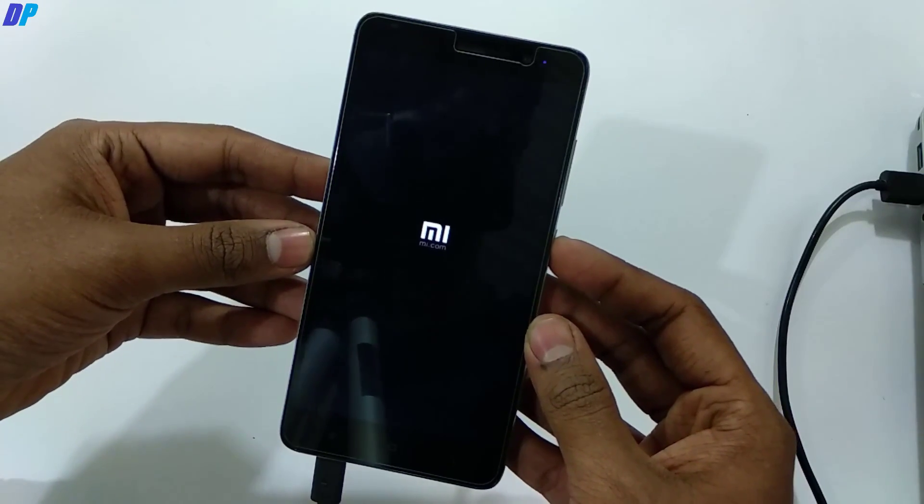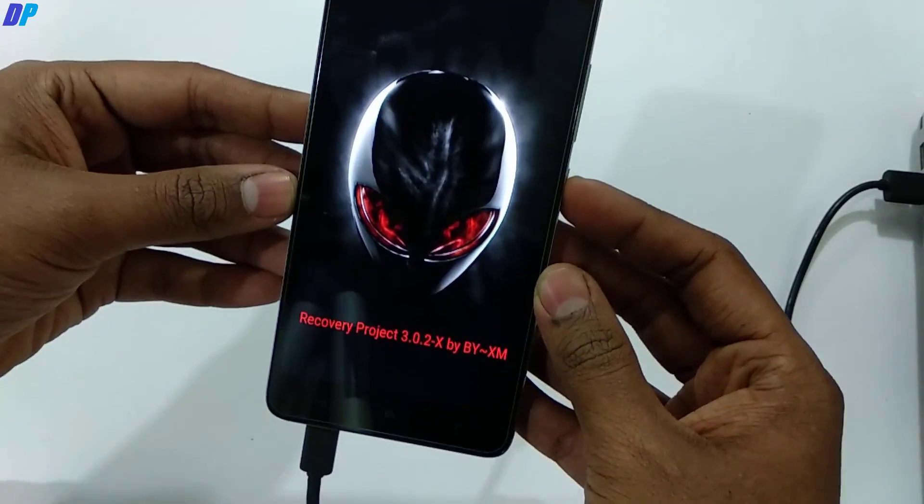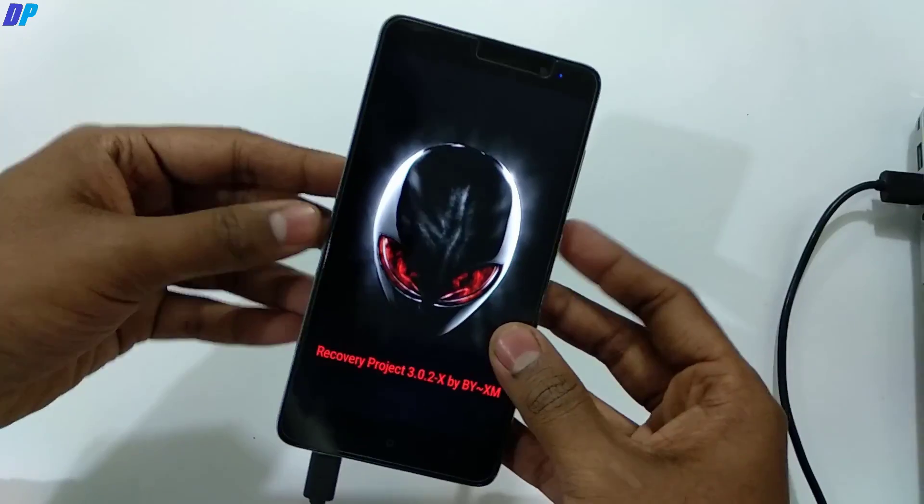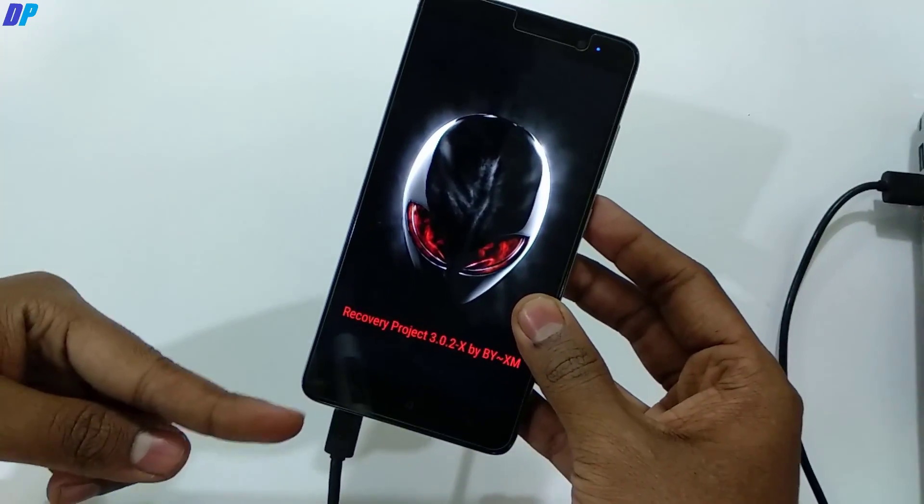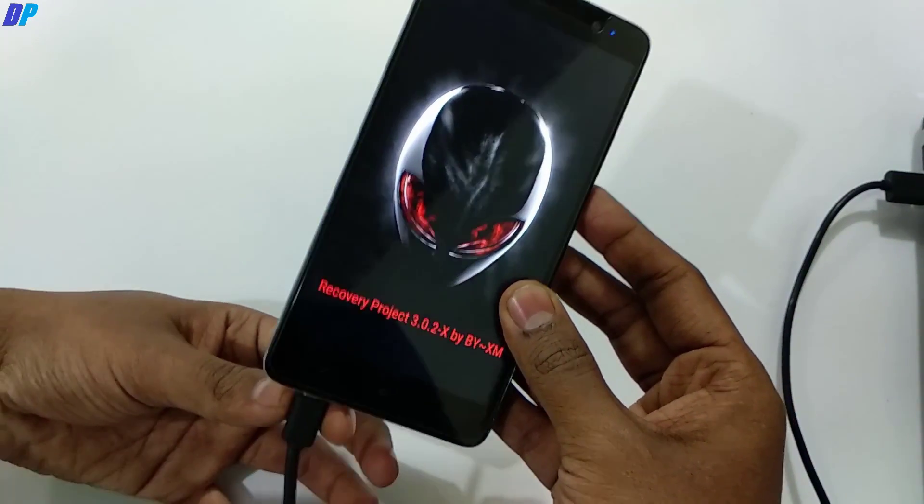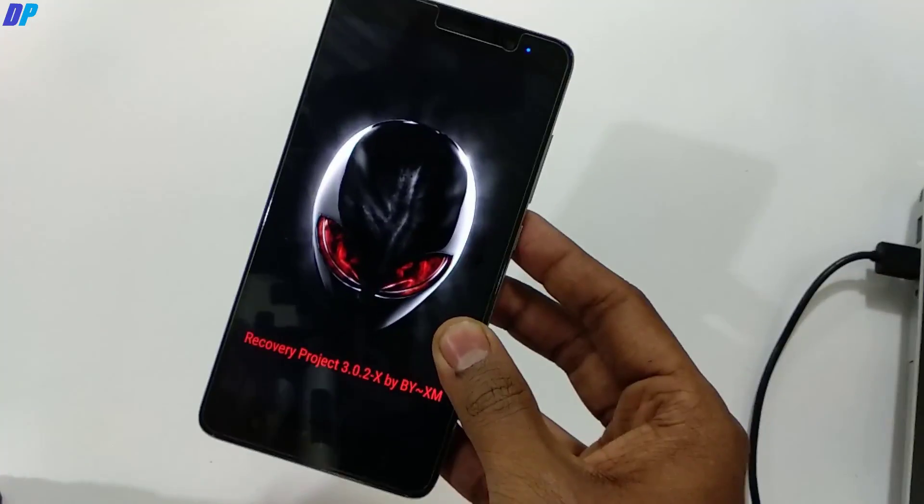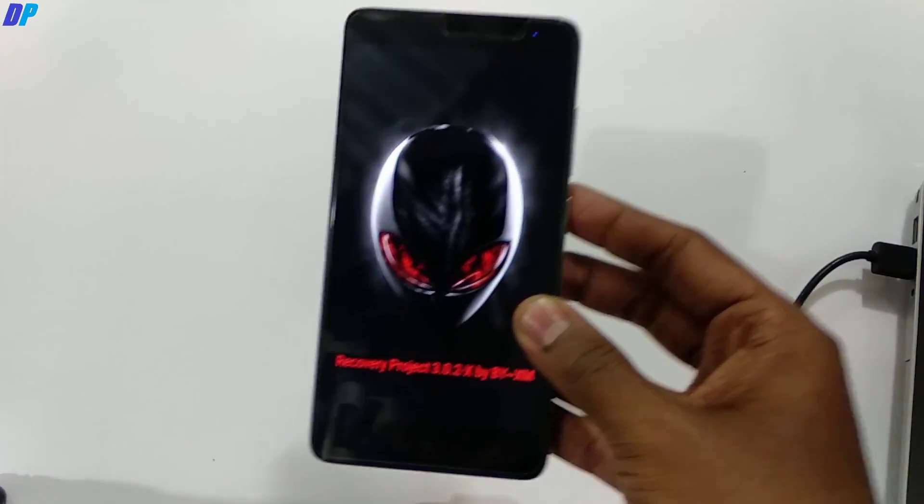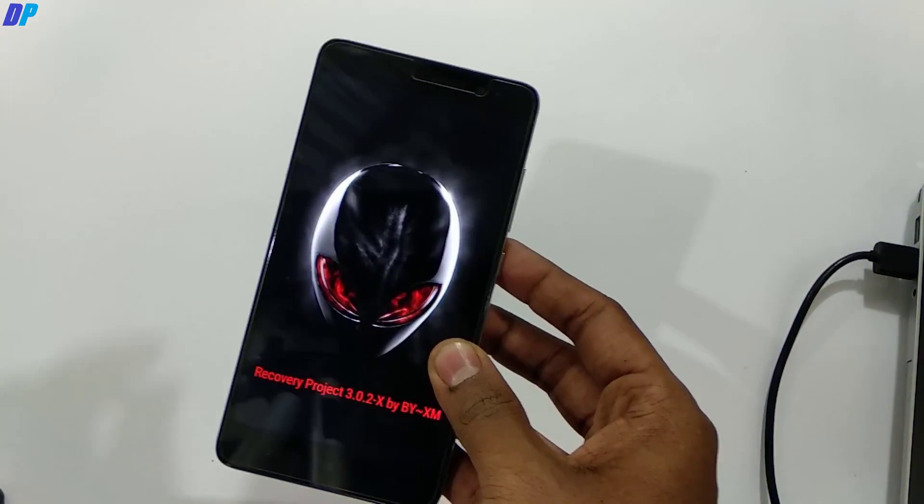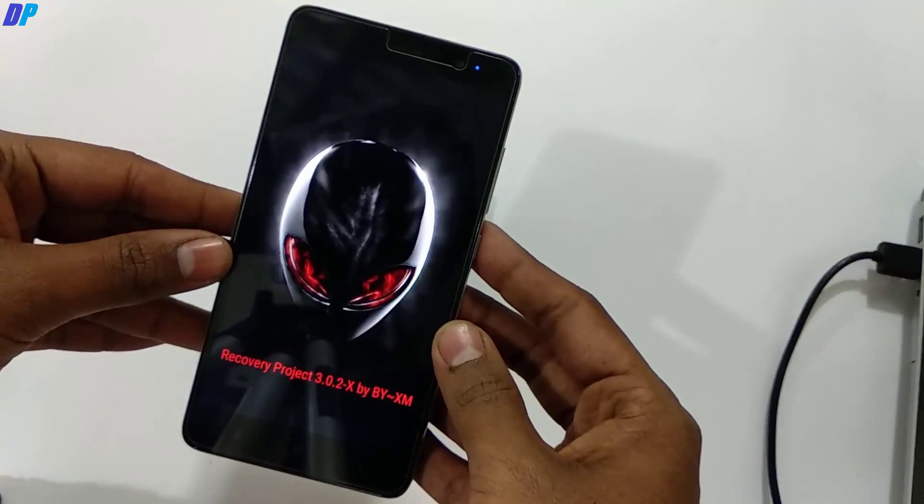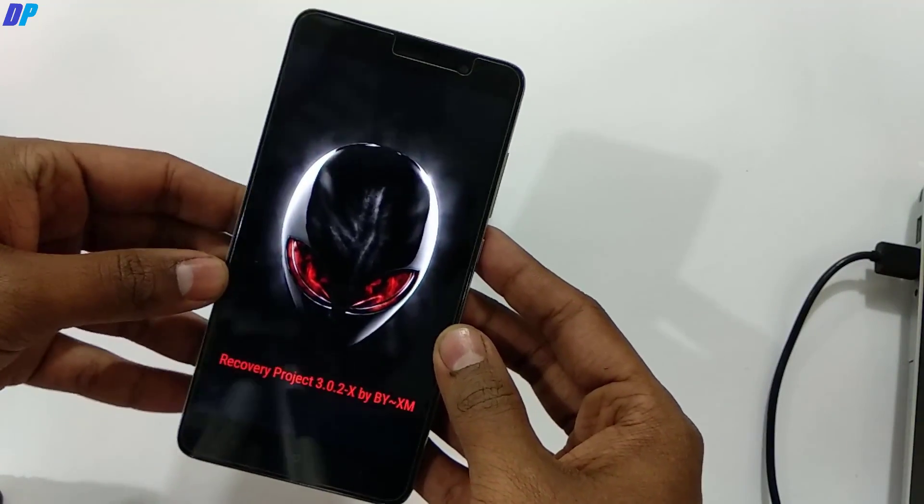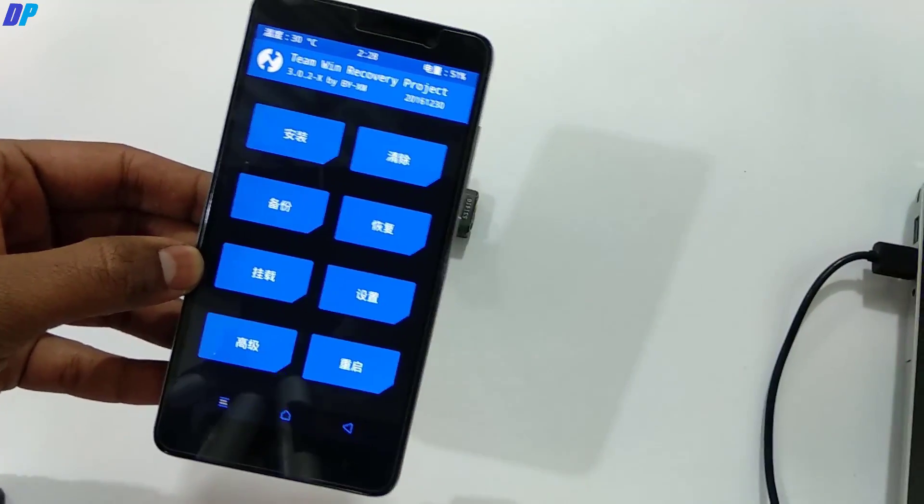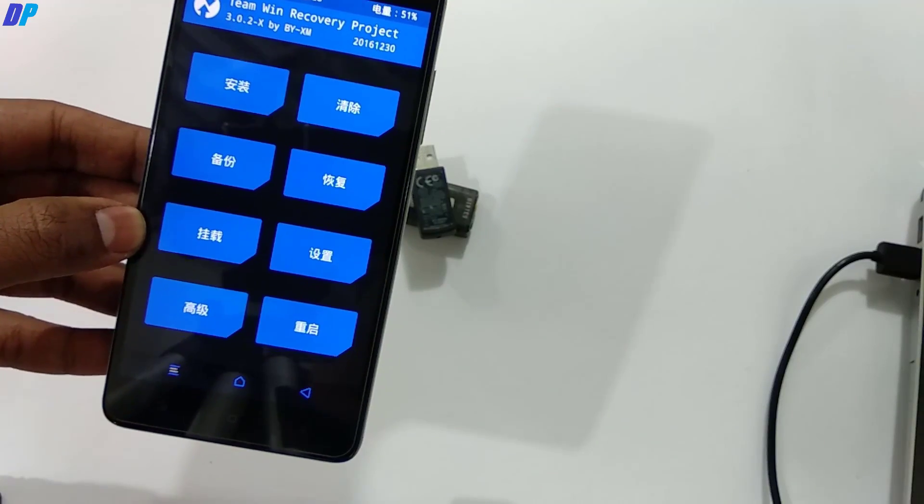This will start the TWRP recovery on your device. The first time it may take time. If you want to remove the USB cable, you can remove it. Once your TWRP recovery is started, you will get everything in Chinese.